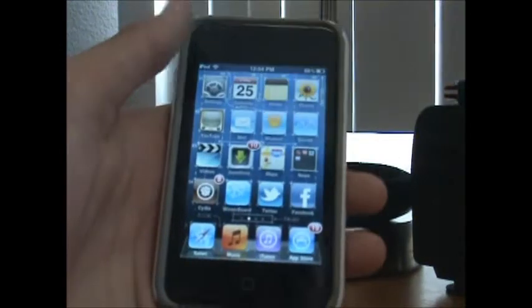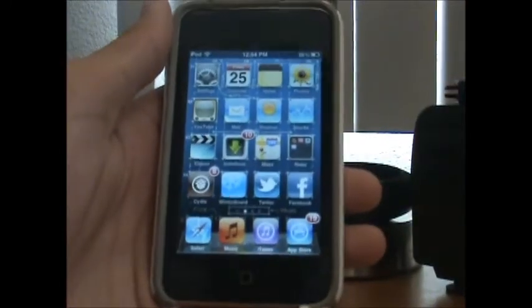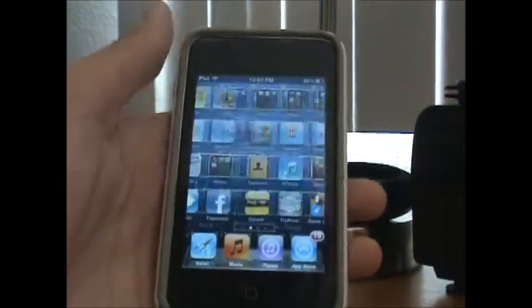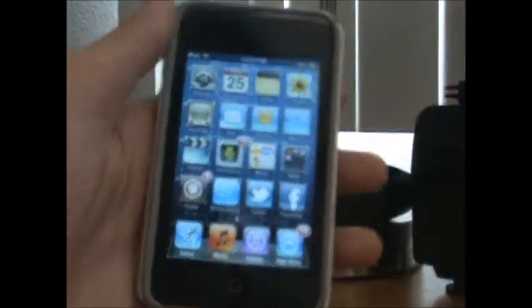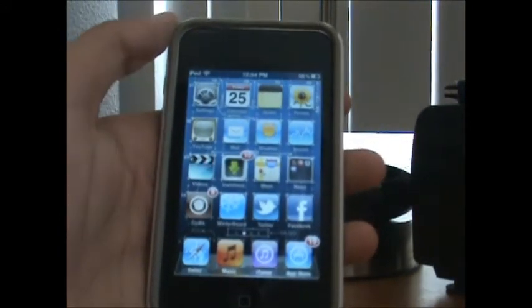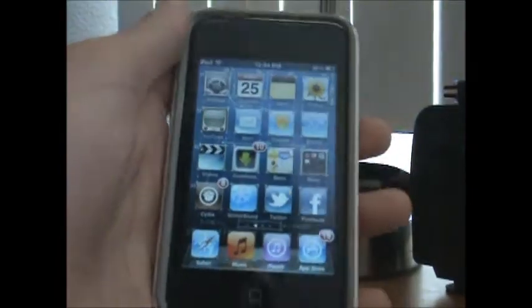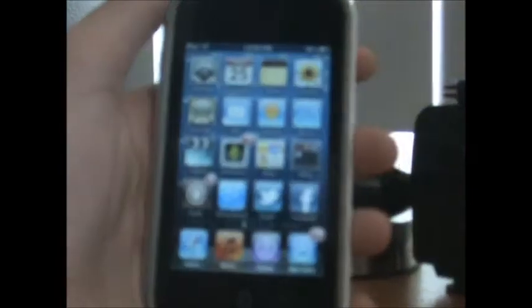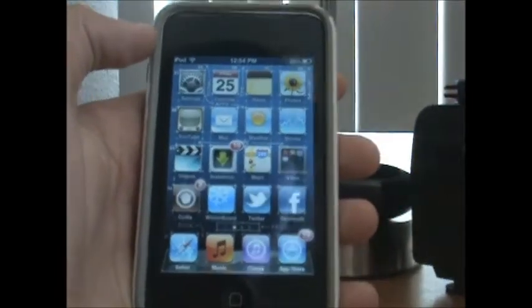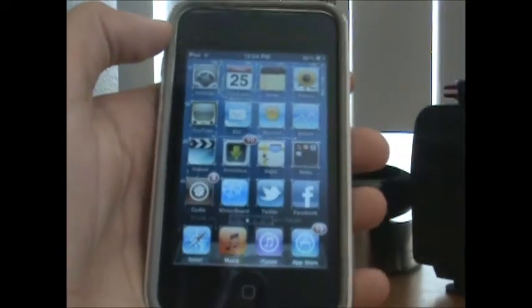If you guys have one of those devices, you know that there's no multitasking and you can't enable a wallpaper on your homepage. If you're wondering why you don't have these features, it's because Apple thought that these devices weren't fast enough to use those features.